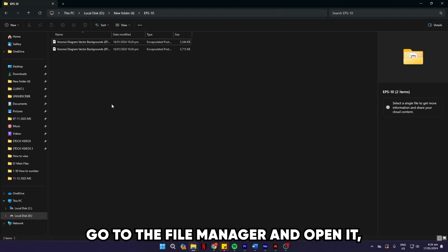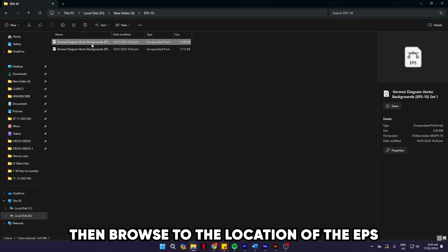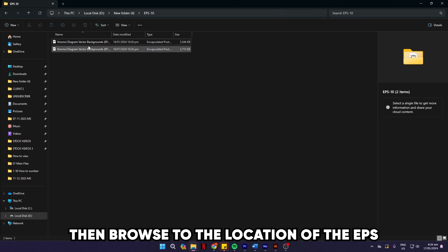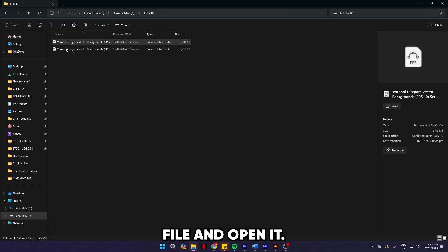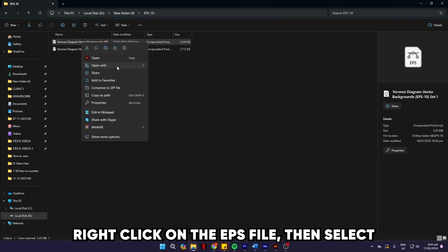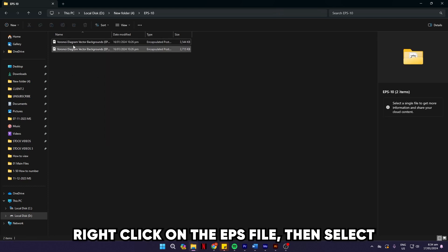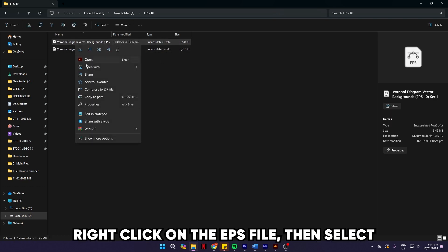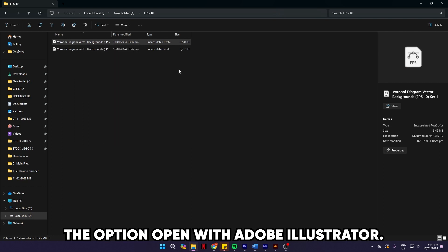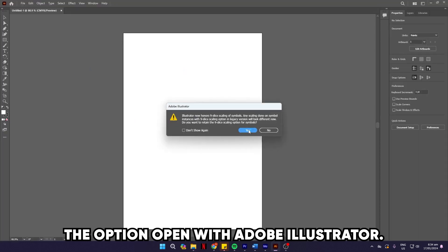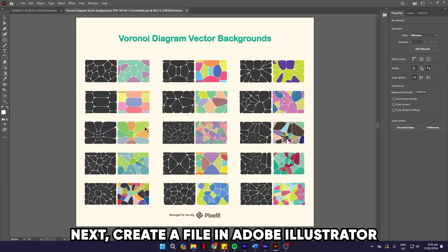Go to the File Manager and open it, then browse to the location of the EPS file and open it. Right-click on the EPS file, then select the option Open with Adobe Illustrator.